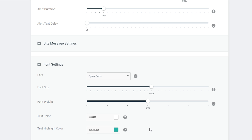The text highlight color refers to the user's name and the amount of bits they gave. By default it's green, but you can change it to any color. I recommend leaving it a different color from the body text — it brings a tint and highlight to the person who donated bits, and it's always good if it's a standout color compared to the body of the text.